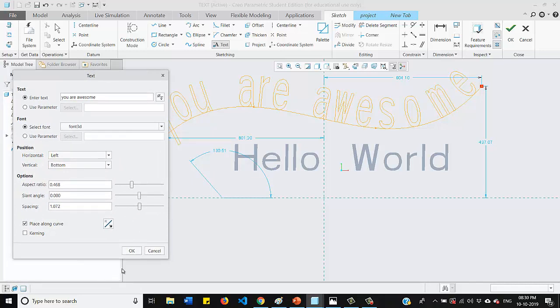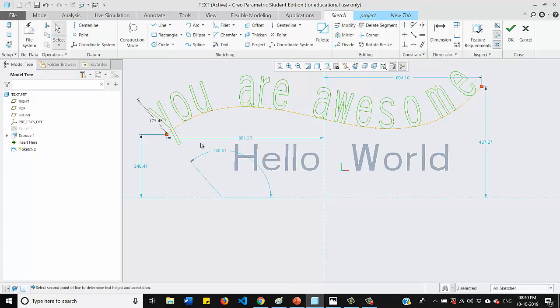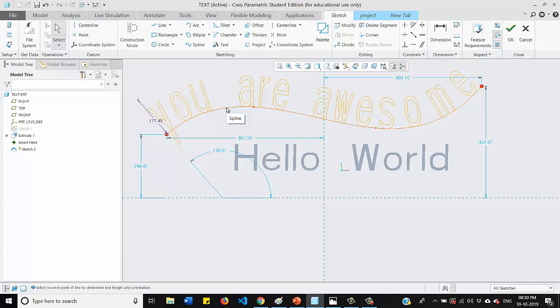And again we will try to extrude this part. But before we extrude this one, we need to either delete this spline or else we need to convert it as a construction line.